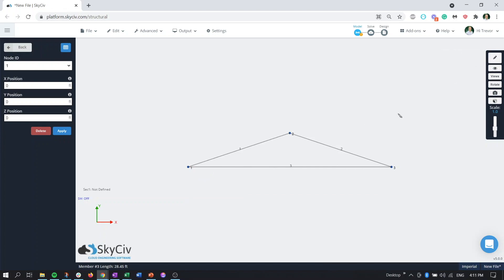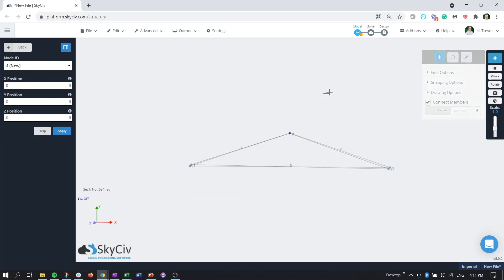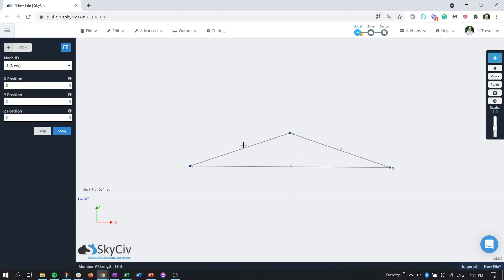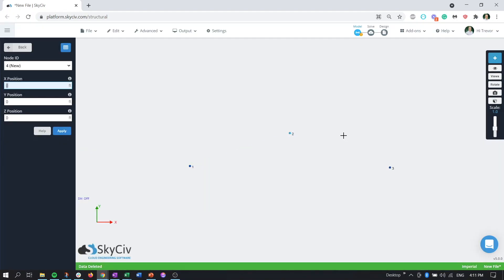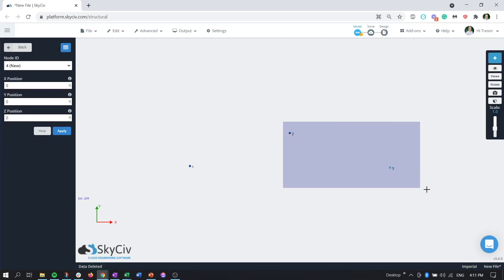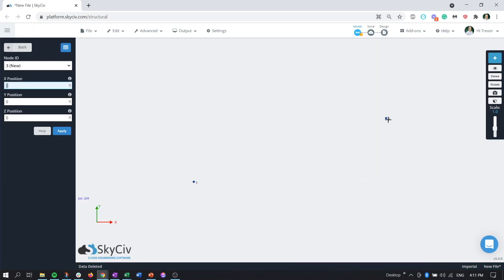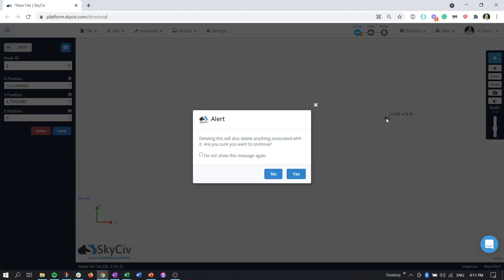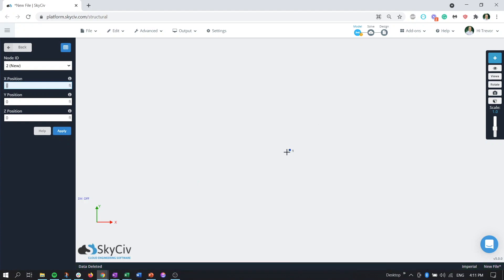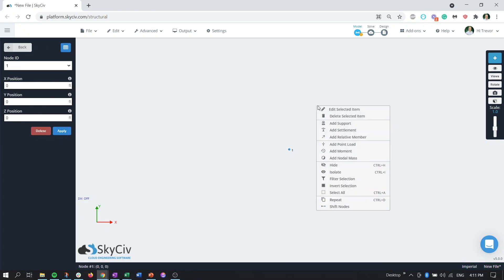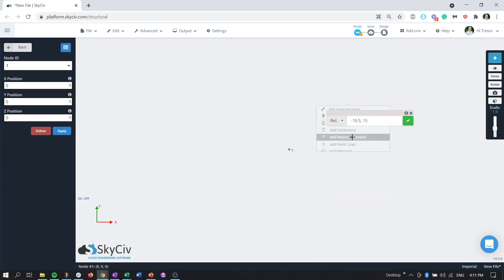Just like that we have our triangular profile. Now obviously if you didn't know the length of the roof member itself what you can do instead is use that same function and we'll grab the node right click add relative member.